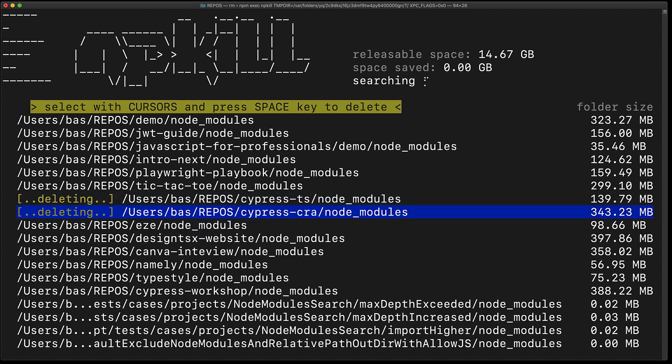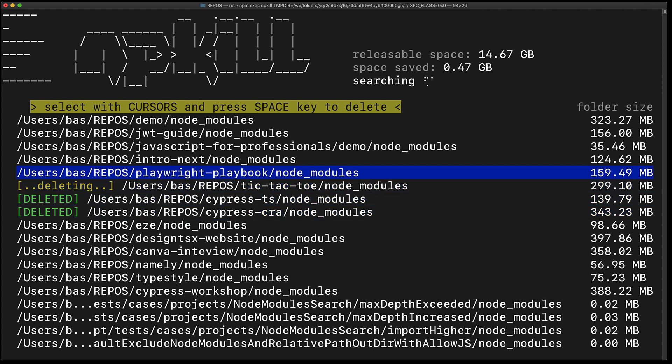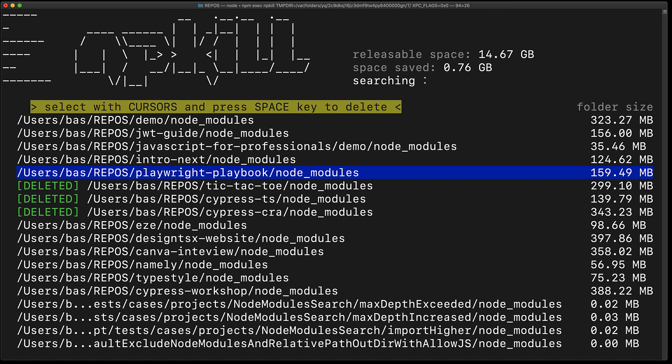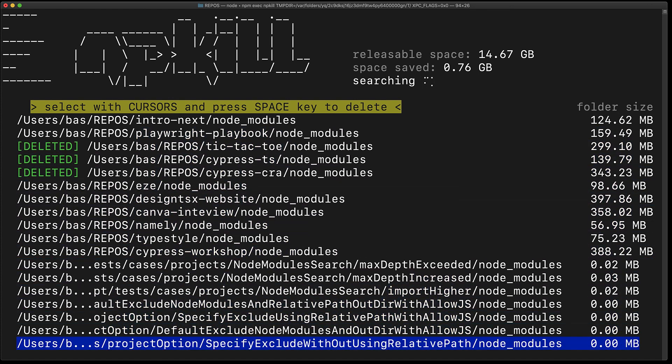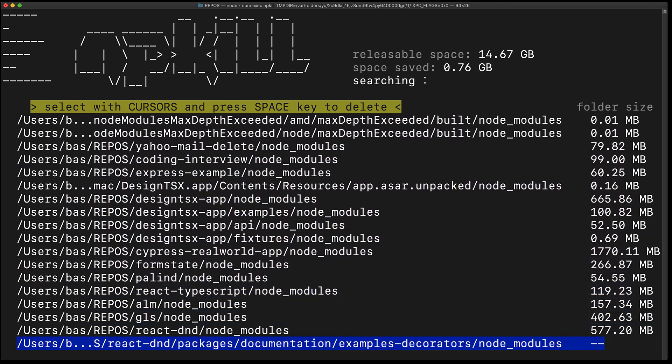For example, I no longer need the node_modules for my cypress lessons or for the tic-tac-toe example that I did for YouTube. And I can continue to scroll through the list and delete anything that I feel like I no longer need or I think is a bit too big.